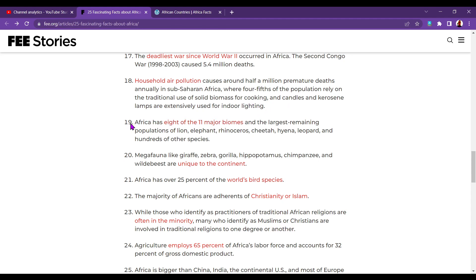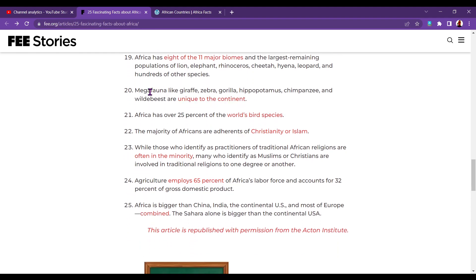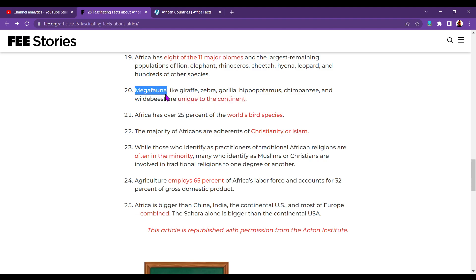Number nineteen. Africa has eight of the eleven major biomes, and the largest remaining populations of lion, elephant, rhinoceros, cheetah, hyena, leopard, and hundreds of other species. Megafauna, like giraffe, zebra, gorilla, hippopotamus, chimpanzee, and wildebeest, are unique to the continent. I've never heard megafauna used before, but obviously I understand what it means.